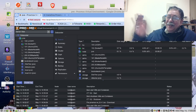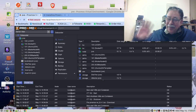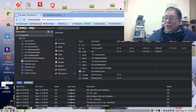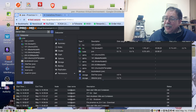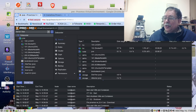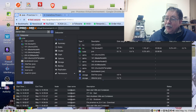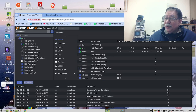Hi there, welcome back. So you have an old PC computer with an i7 CPU and 16 or 32 gig of RAM. If you watch this video, we will show you how to turn this into a Proxmox homelab.